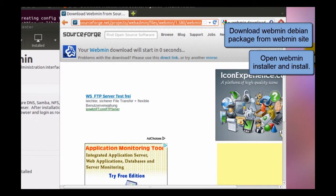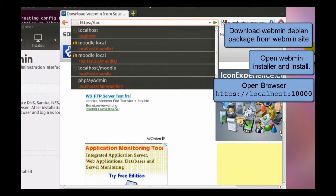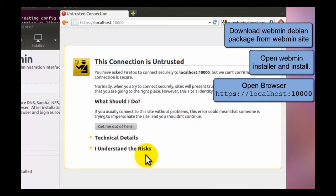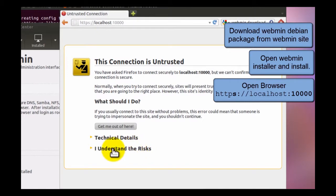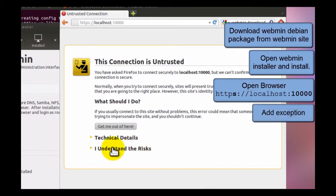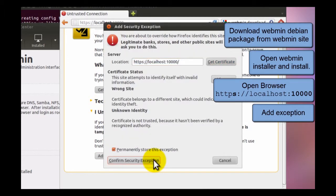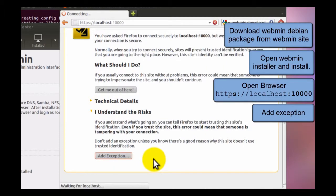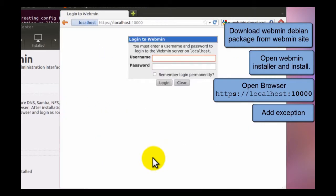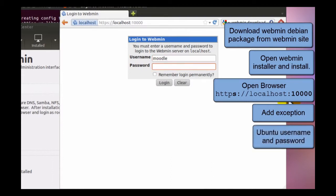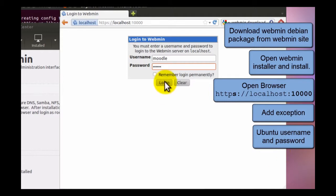We have to open a web browser. And use HTTPS, localhost, on the port 10,000. Here the browser gives me feedback about untrusted site. So I understand the risks. And add the Webmin as an exception. Yeah, confirm. Looks like it's working. I get to the login dialog. The username is Moodle. This is the Ubuntu user, the password.